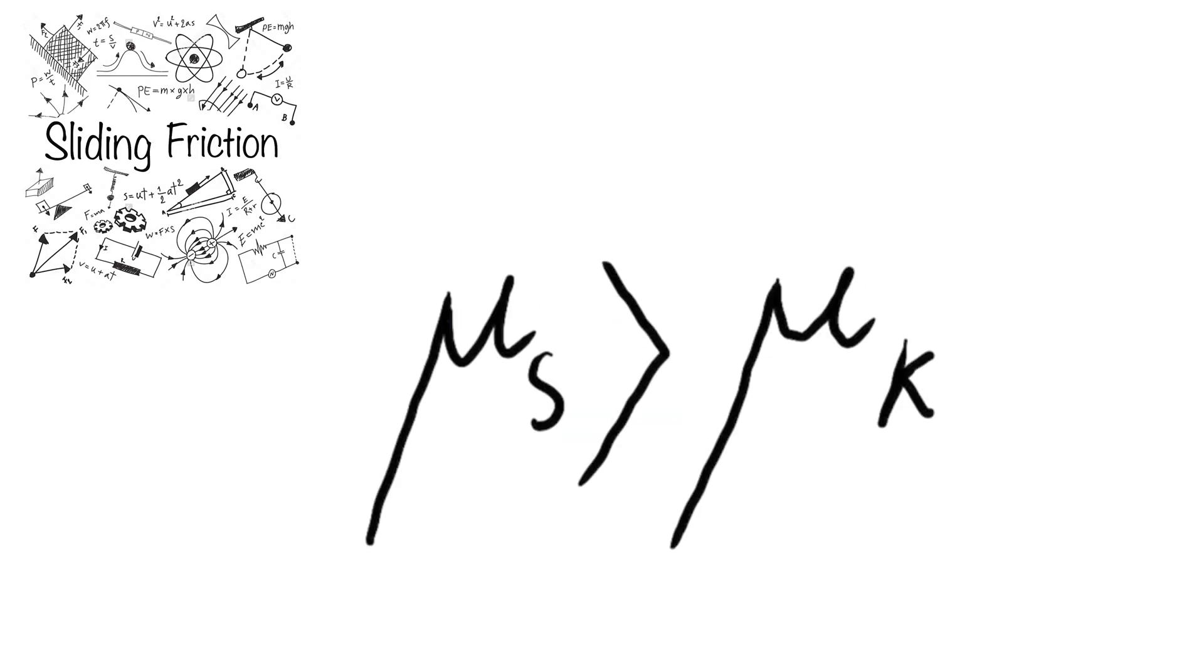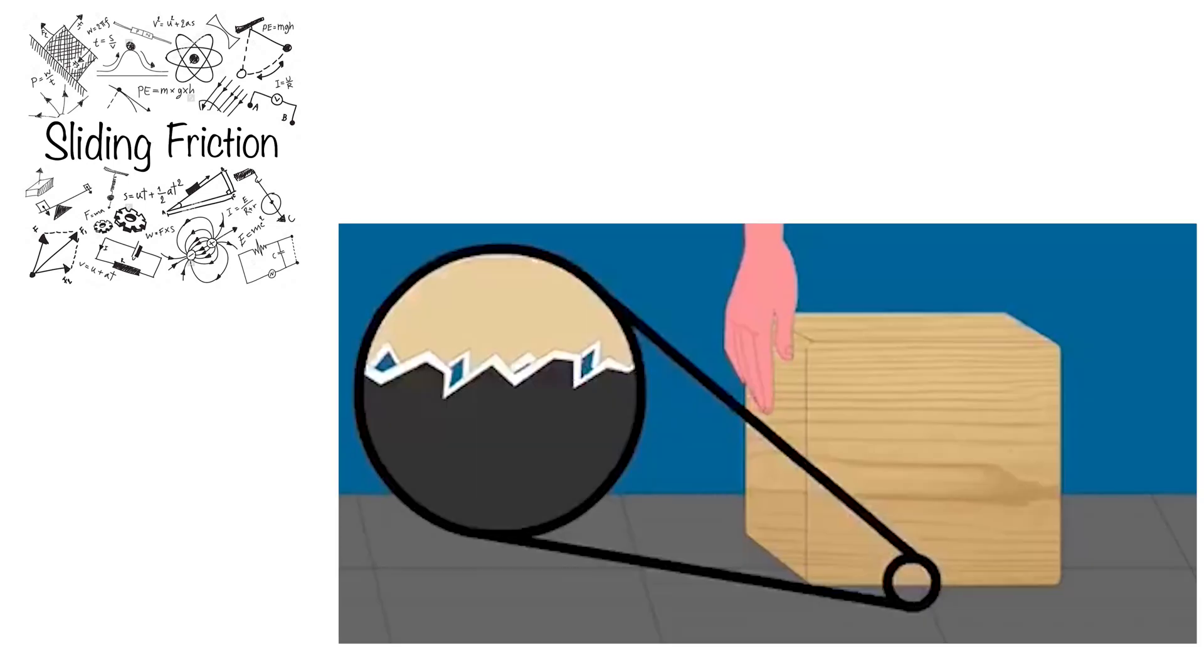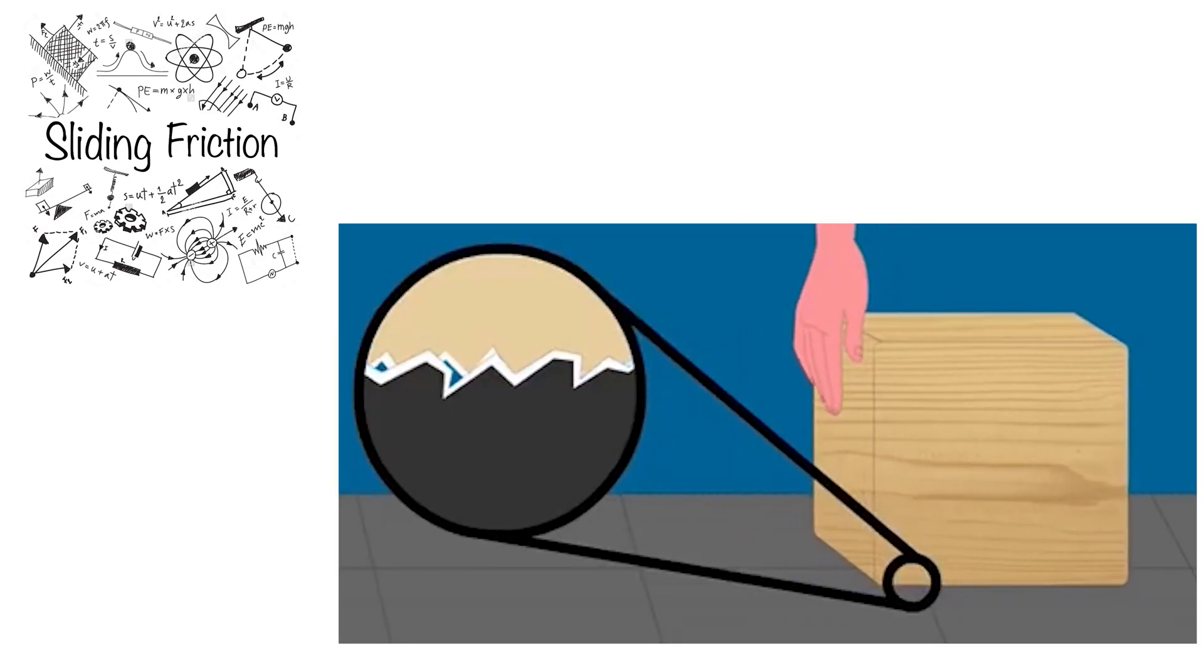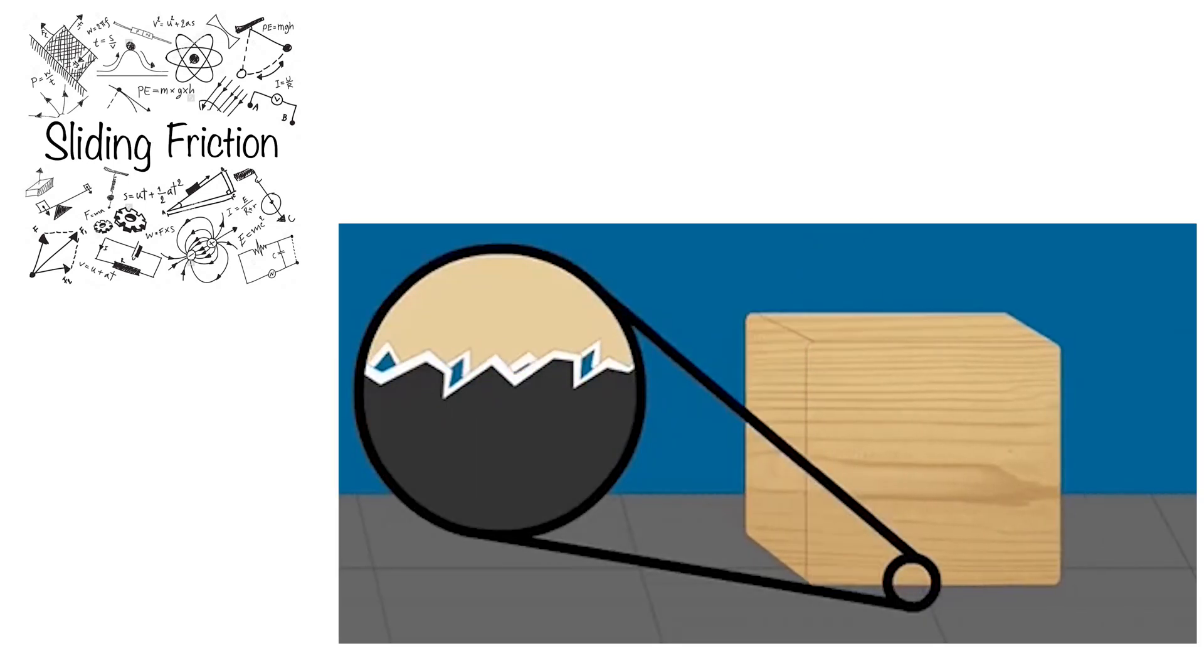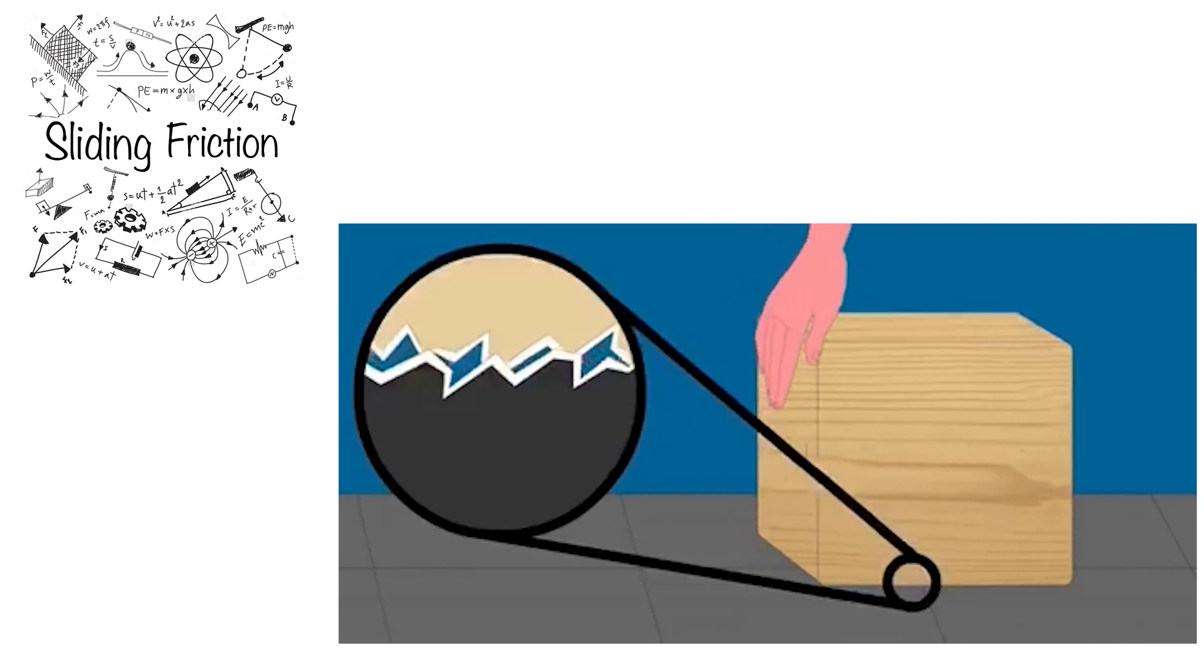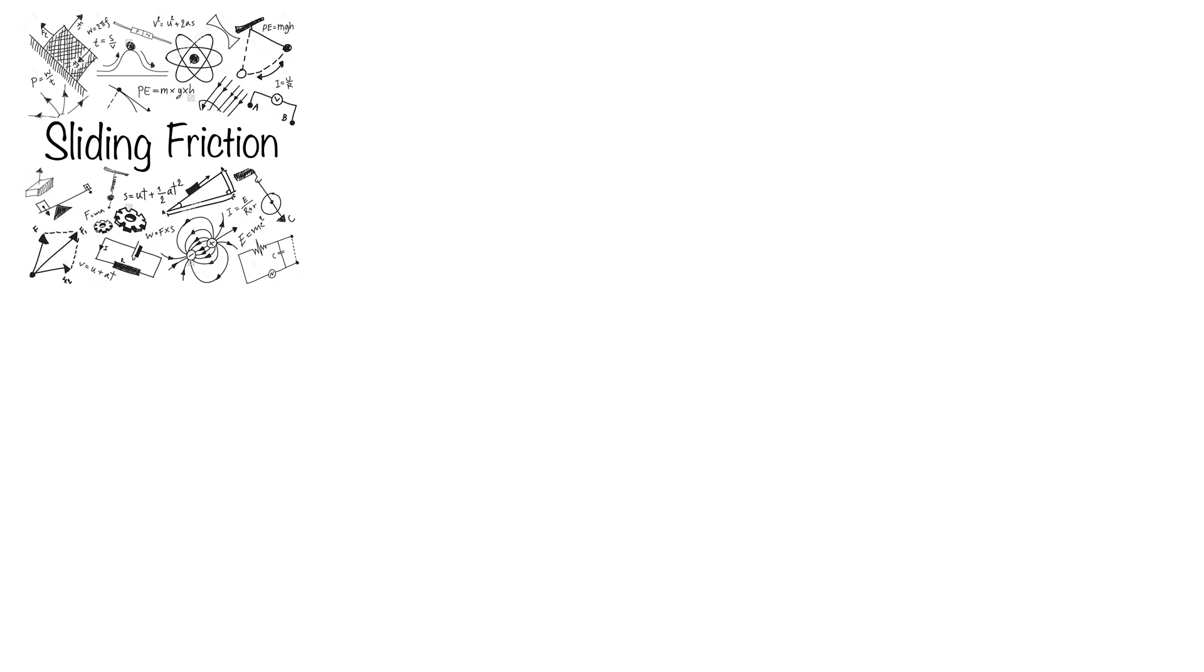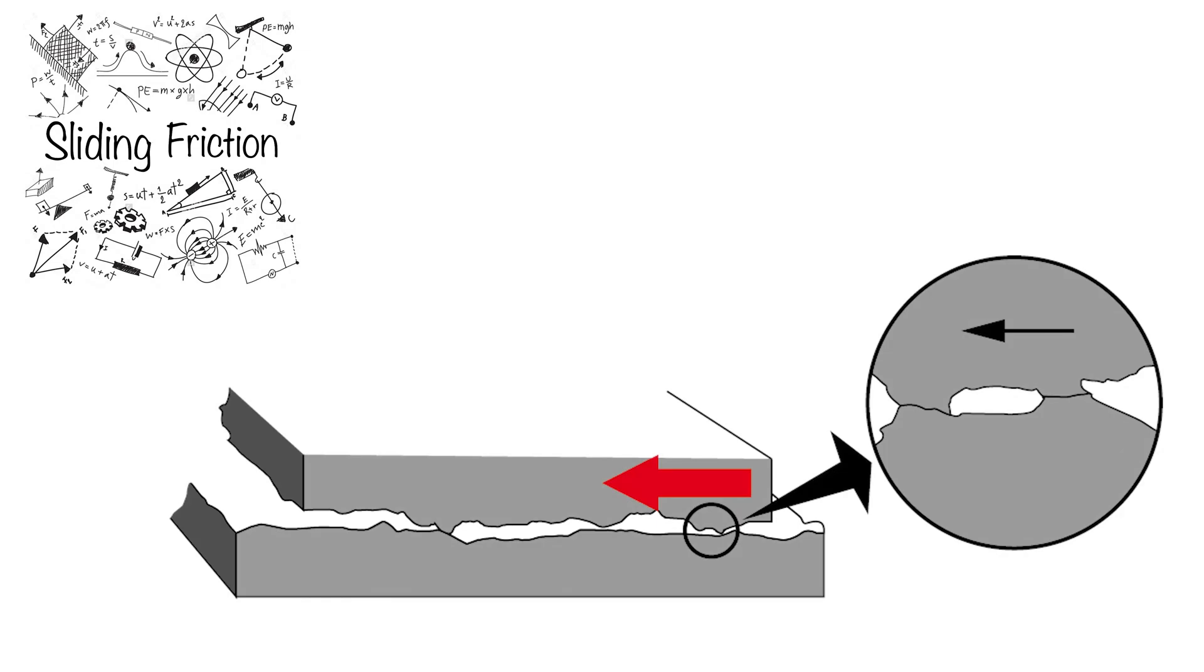When a stationary object is in contact with the surface, their molecular irregularities interact with one another and form relatively strong bonding which lead to larger tension and resistance. But once the intermolecular bonds are broken, opposing forces are reduced.